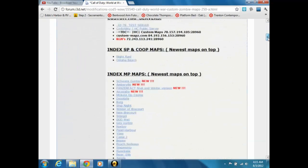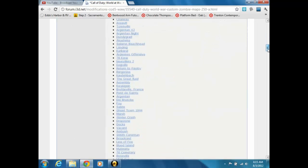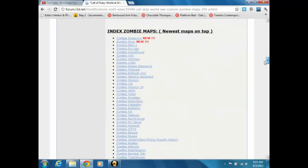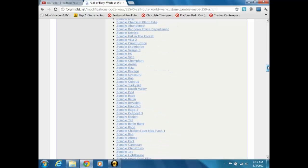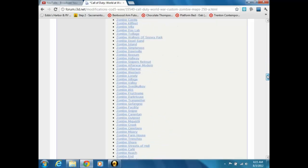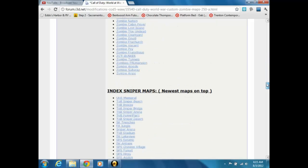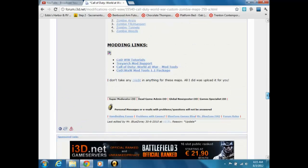What you want to do, you could do all this yourself, but I'm just gonna be talking about zombies maps. It's called Index Zombies Maps, newest maps on top. There's a whole bunch of maps here, it goes even further down, and further down, and then there's sniper maps, and there's the top five downloads.